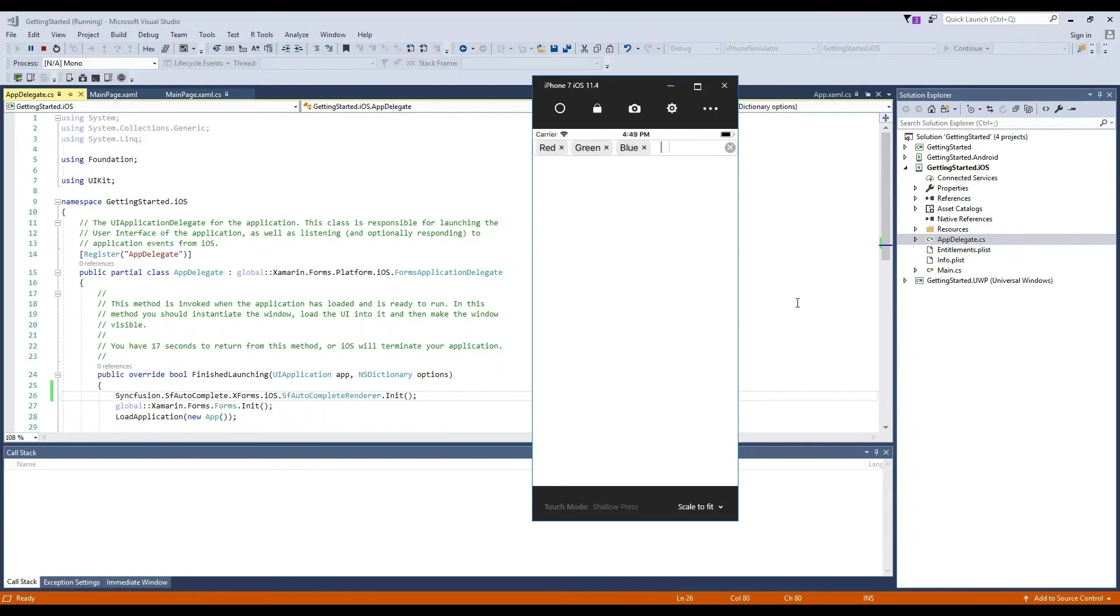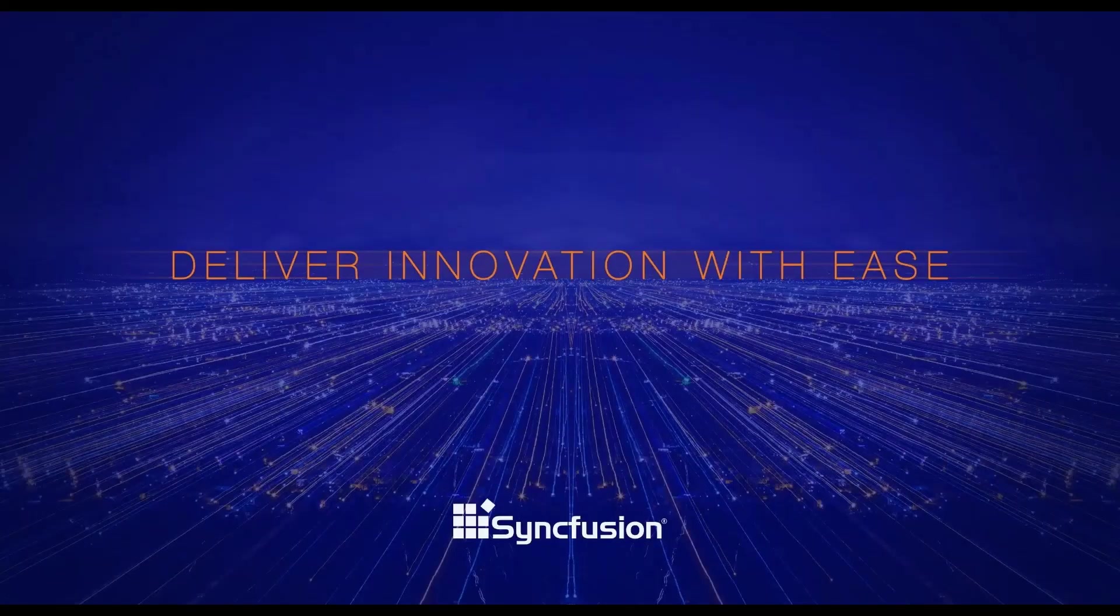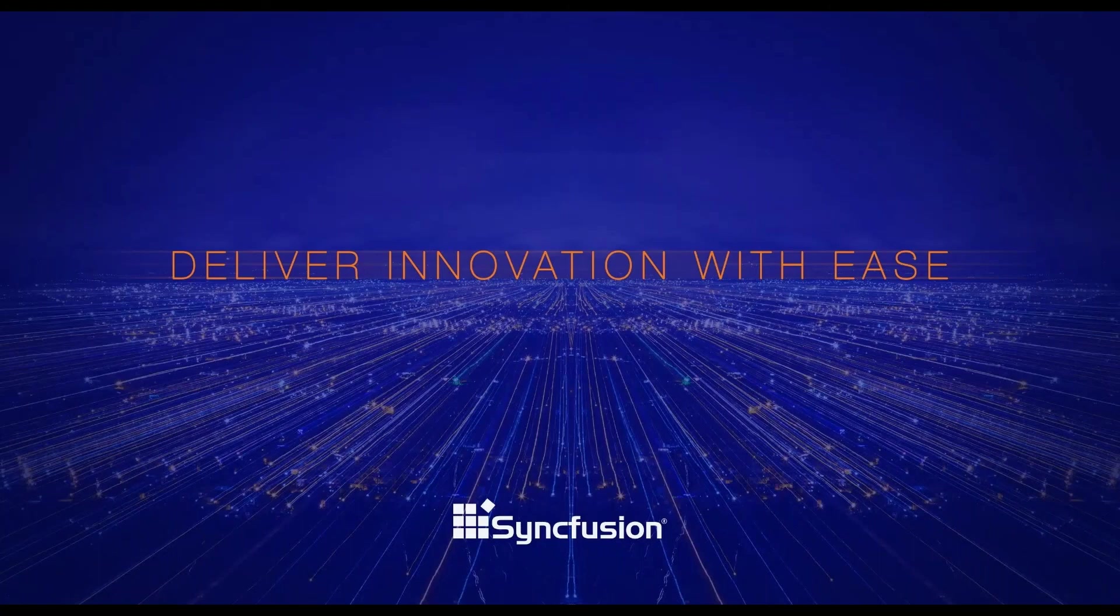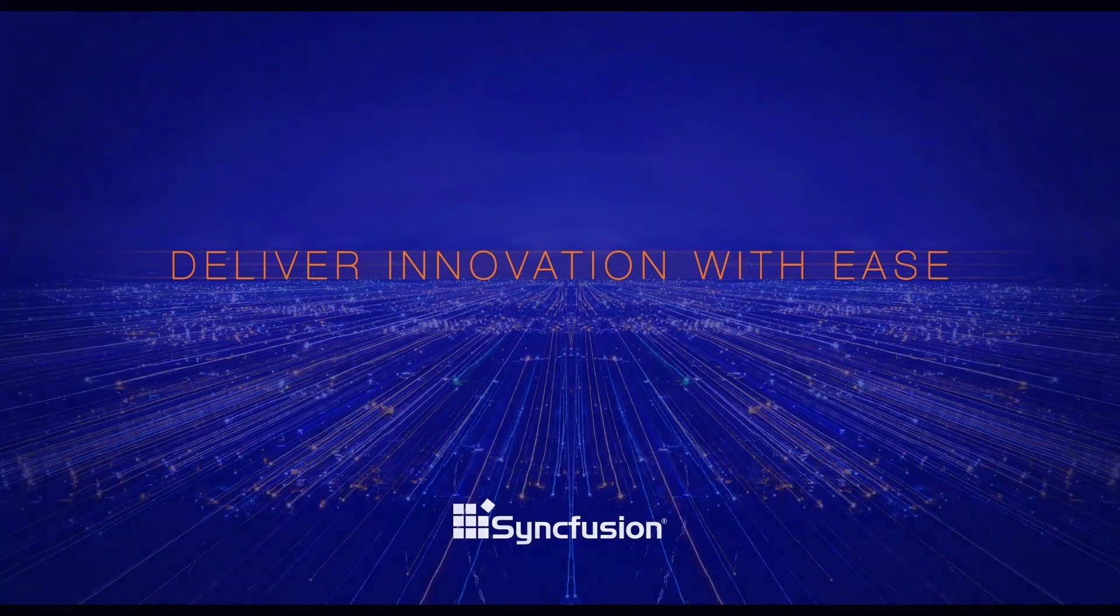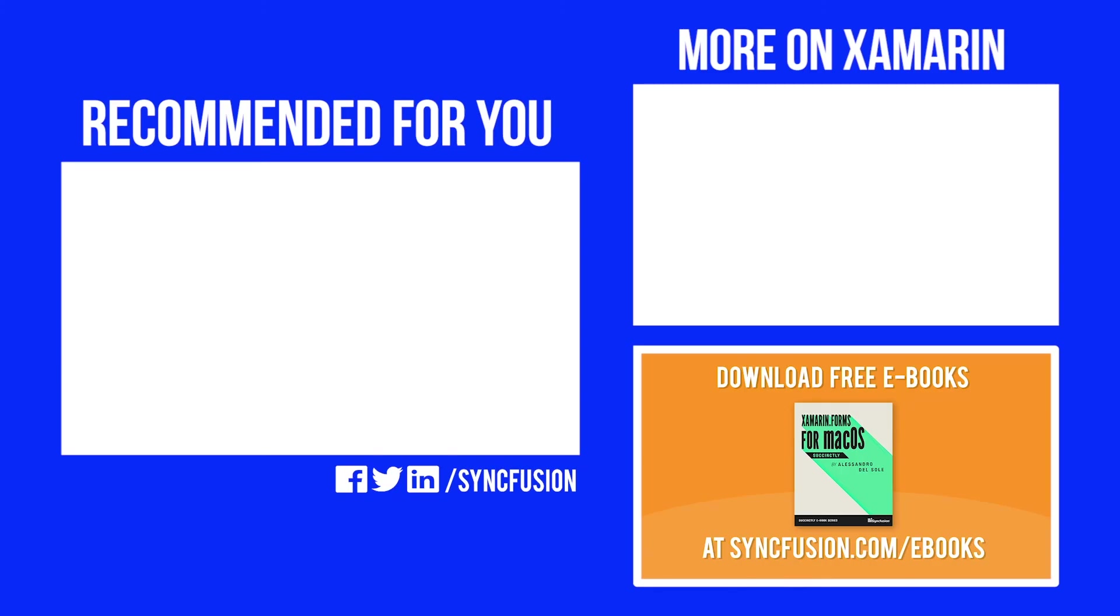Now the Xamarin app is fully cross-platform capable. All the features are present and everything works as expected. We hope you found this video helpful. Thank you.